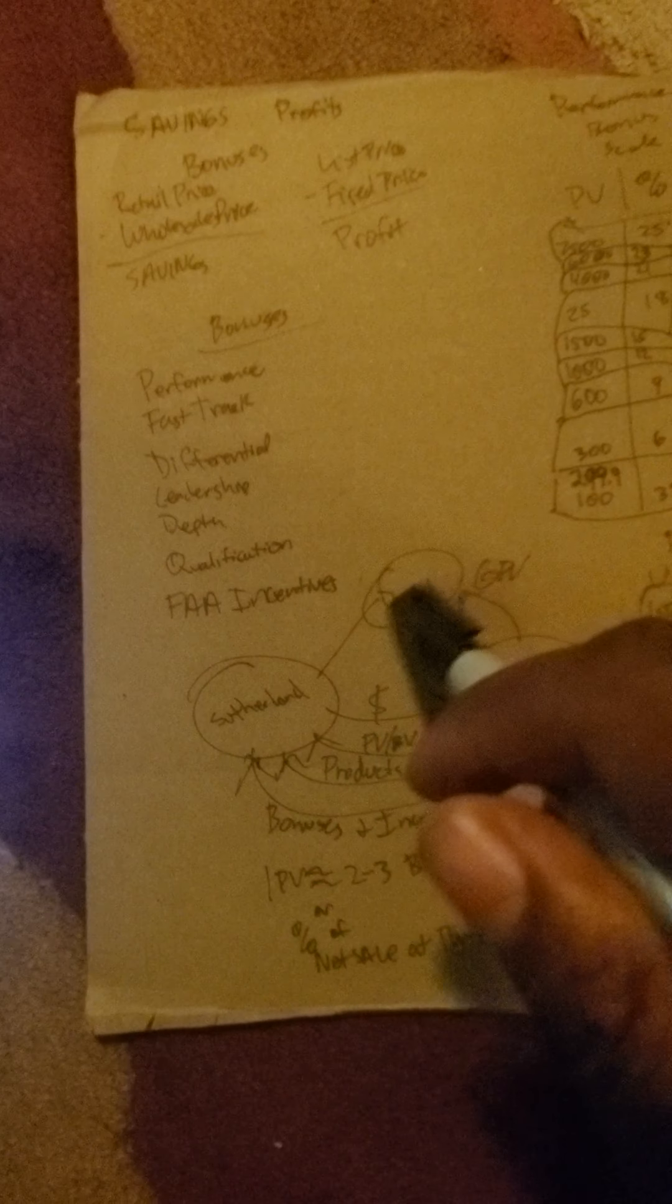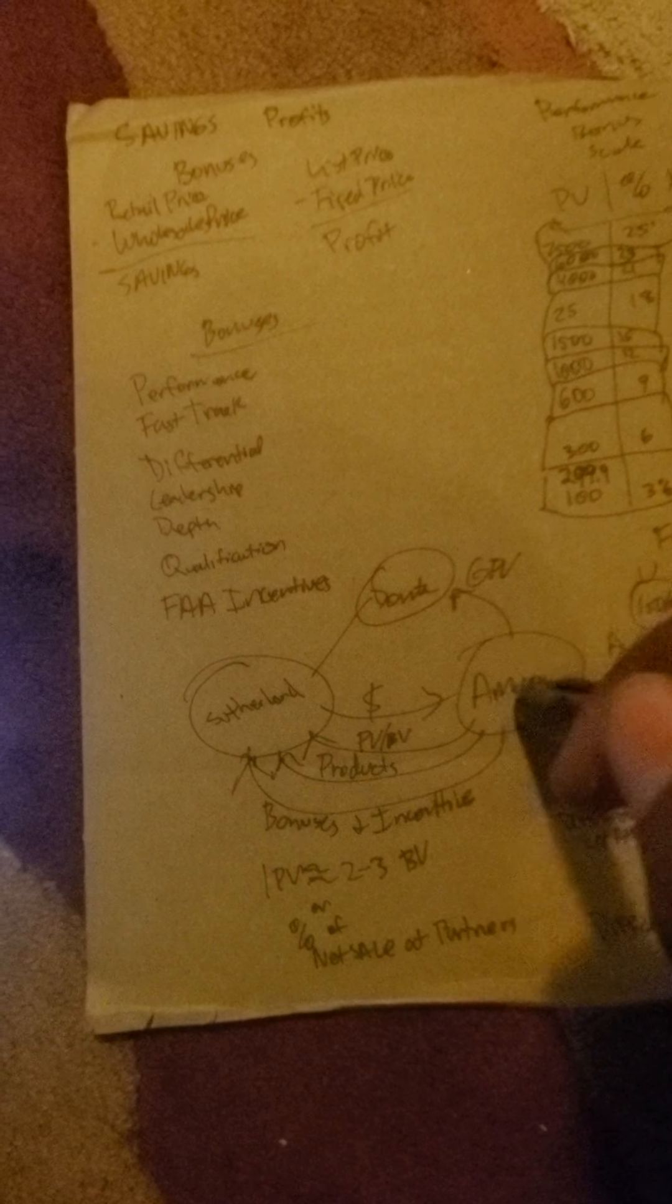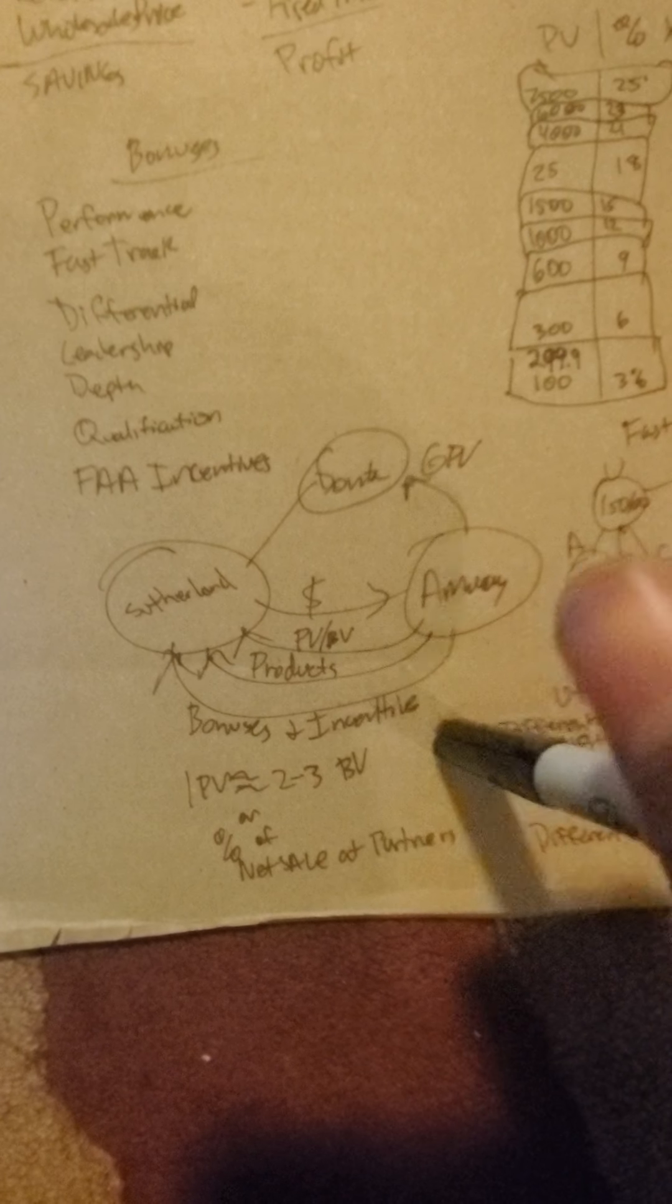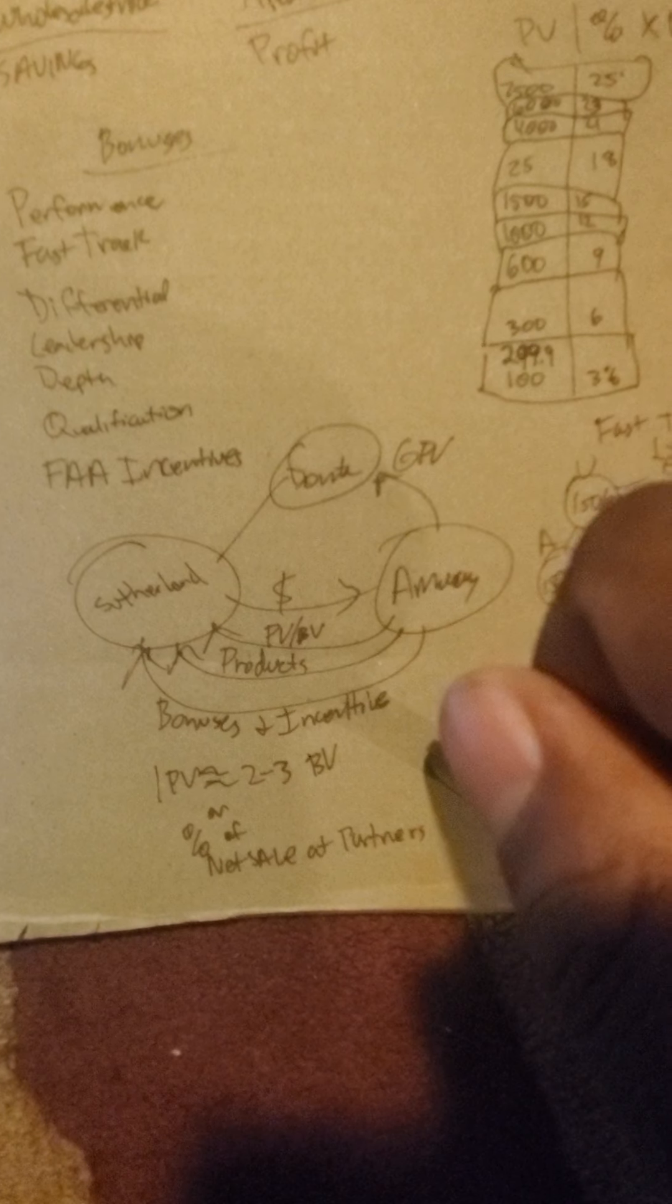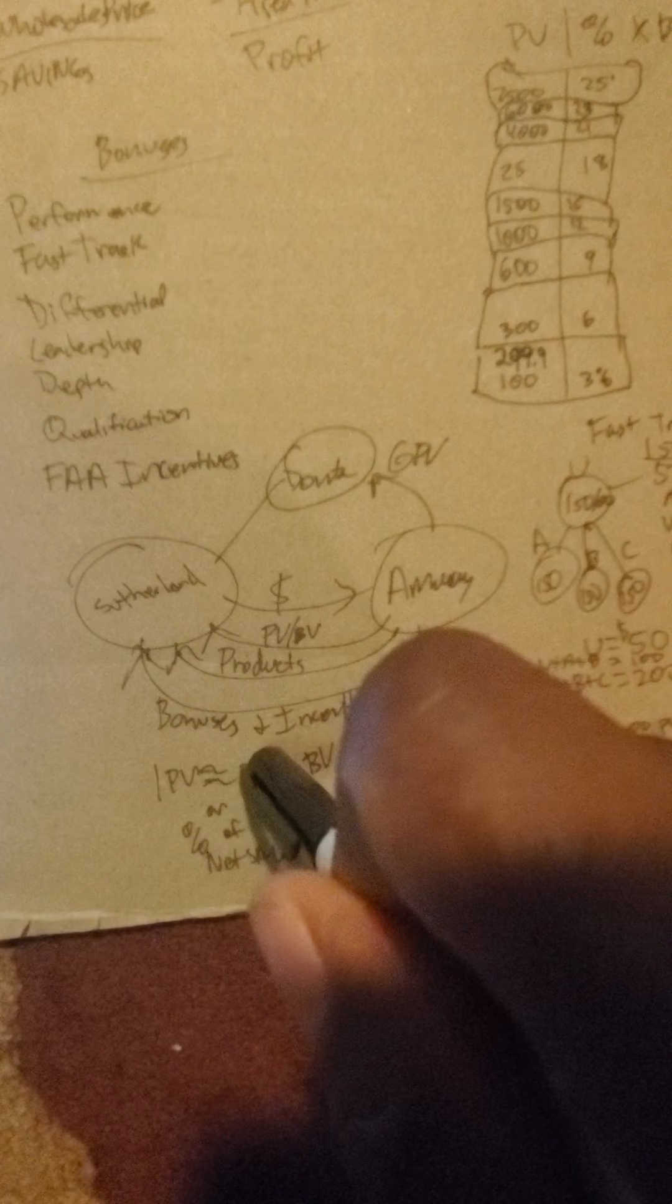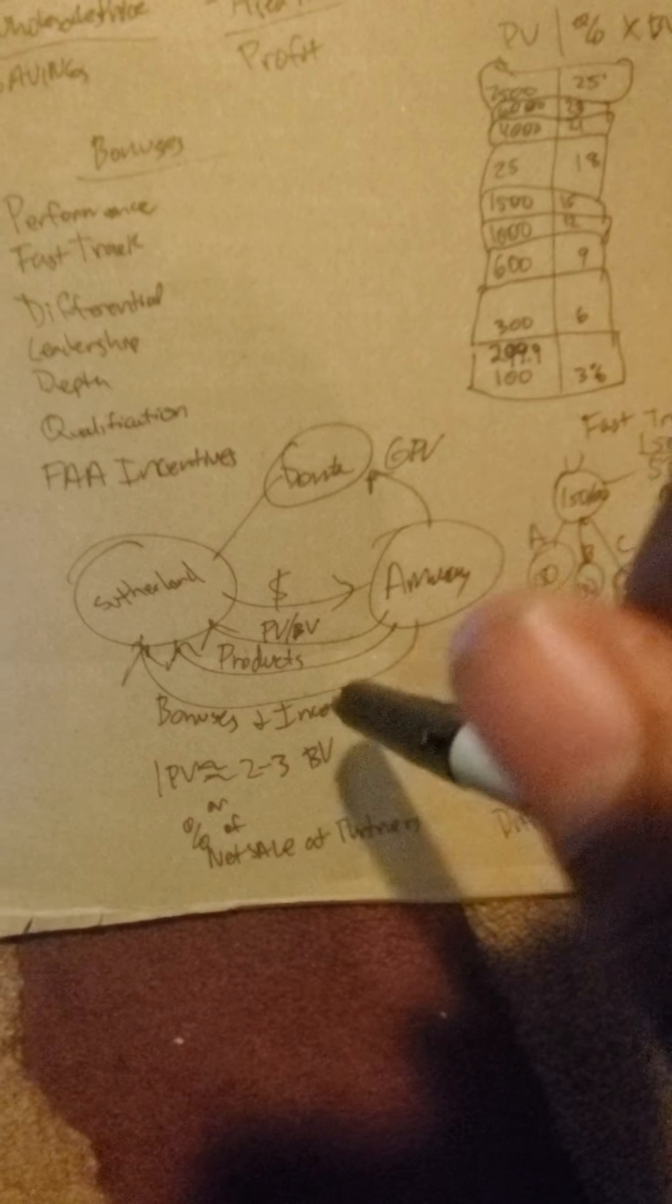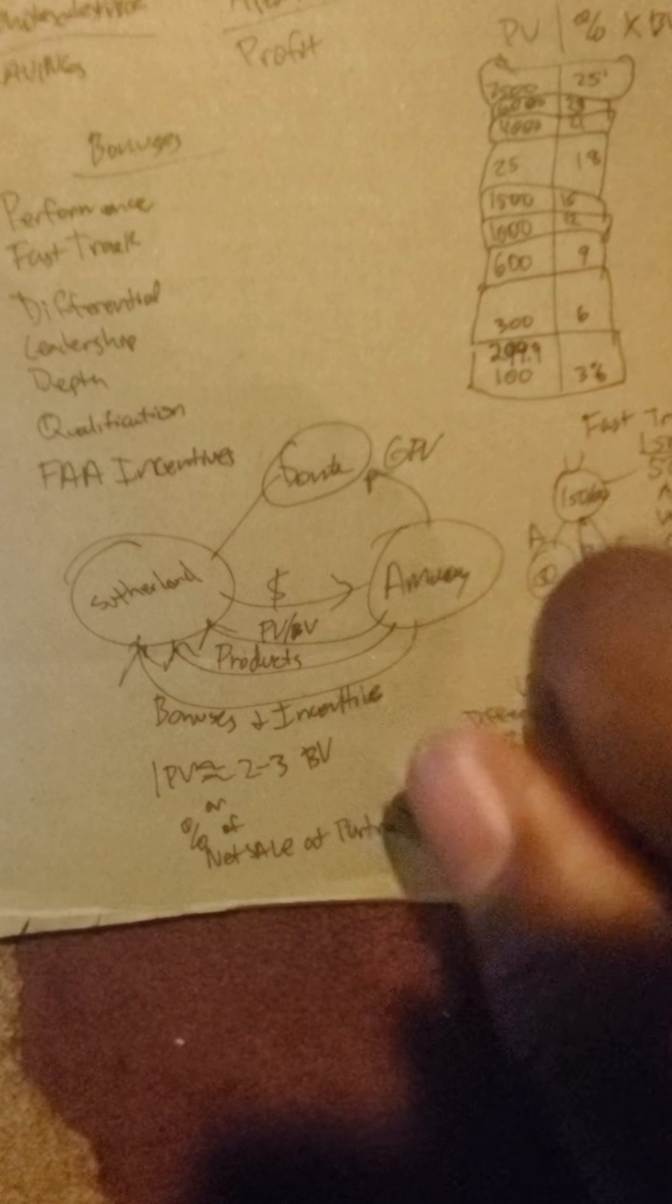Here's what happens when I sponsor you: you give your business to Amway Global. You get PV every time a product is purchased, then you get the performance bonus, incentives, and profits. When they're on schedule, one PV is equal, more or less, to two to three business volume or a percent of the net sale at the partner stores.